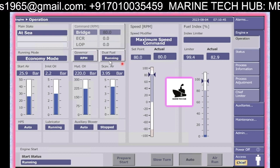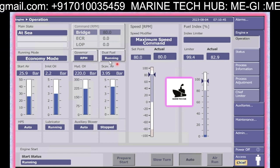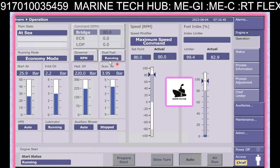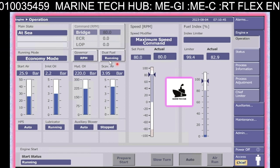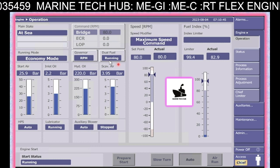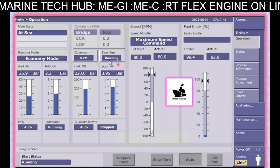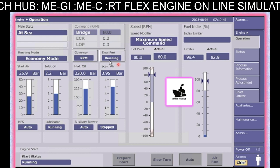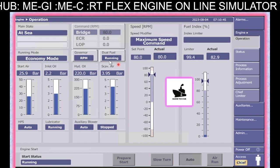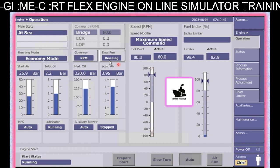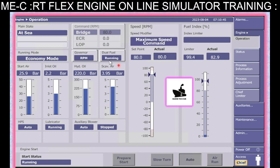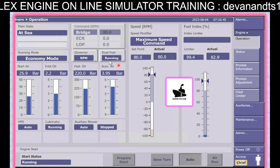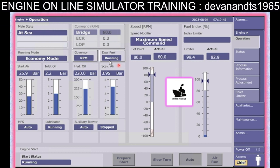Gas injection is done at 300 bar. Presently, the ME engine has a GI pressure of 300 bar. Now, we have reduced it to 200 bar and come up with MEGA — gas admission — and this change is due to methane slip. I will be talking on methane slip later on.